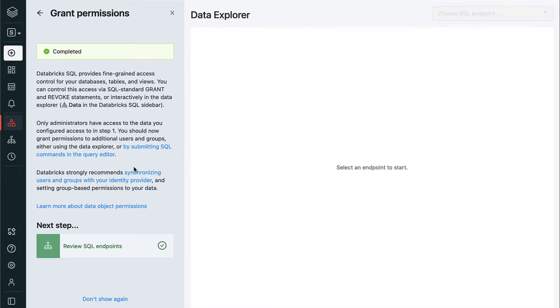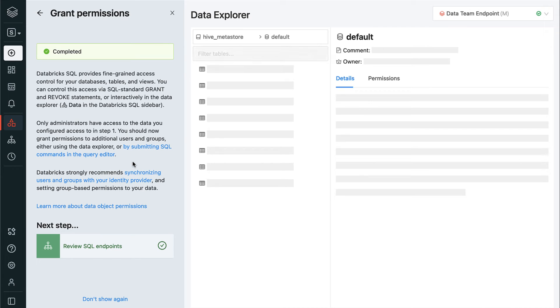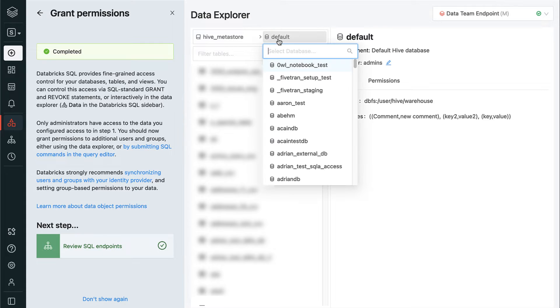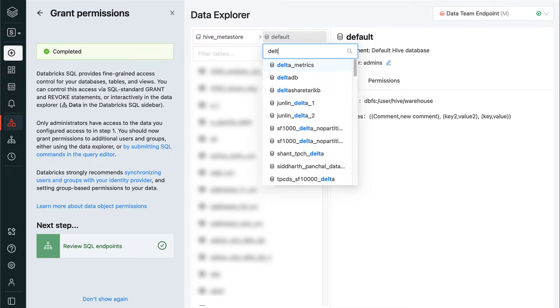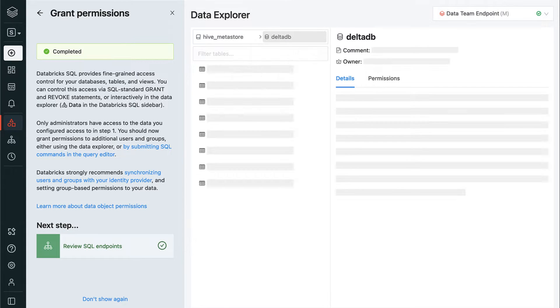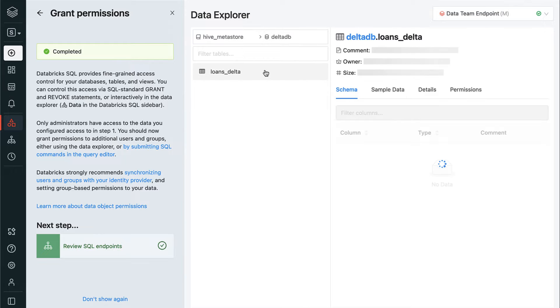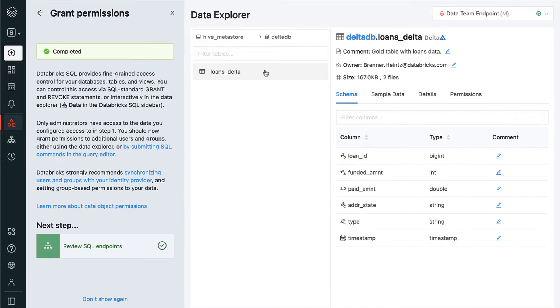Next, let's jump over to the Data Explorer to view some data and manage permissions. From here, data analysts and users can discover all the datasets in the lakehouse, browse schemas, and see sample data. Let's take a look at the Loans Delta table.